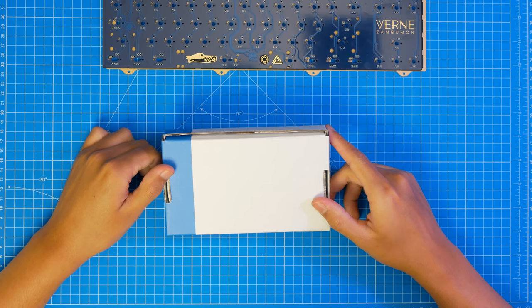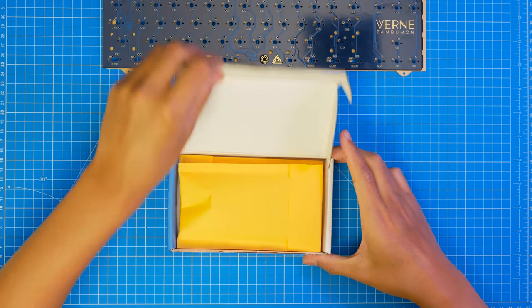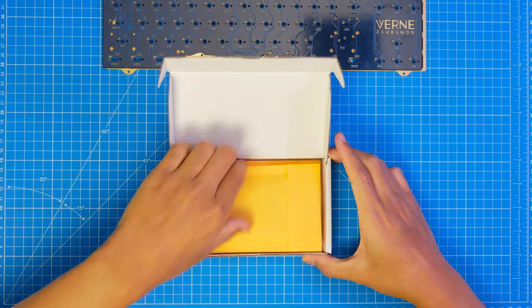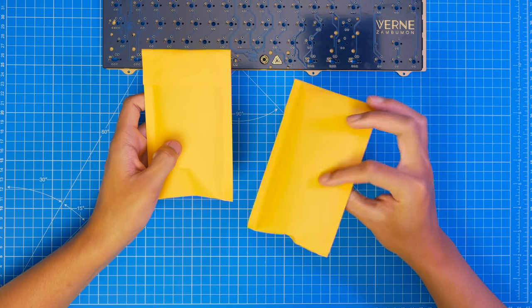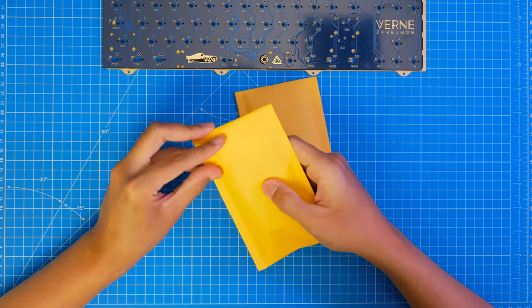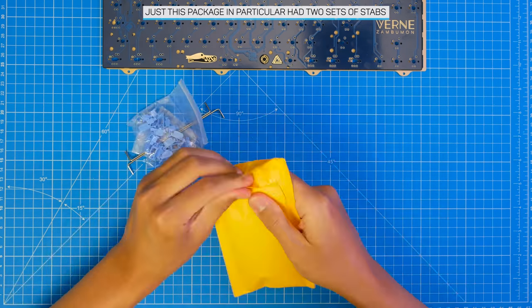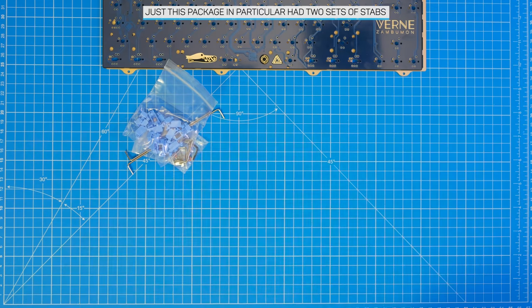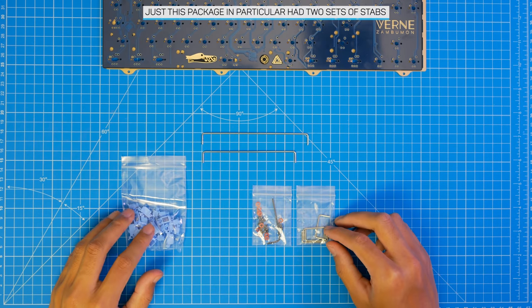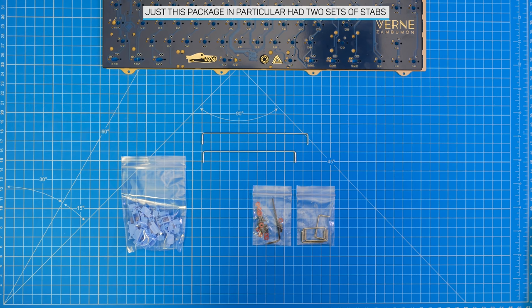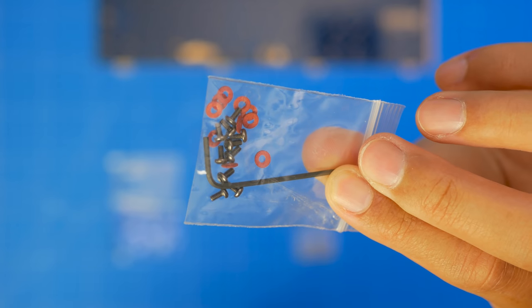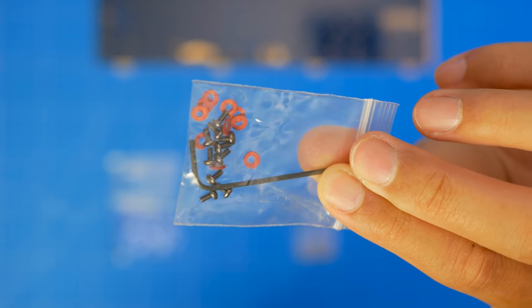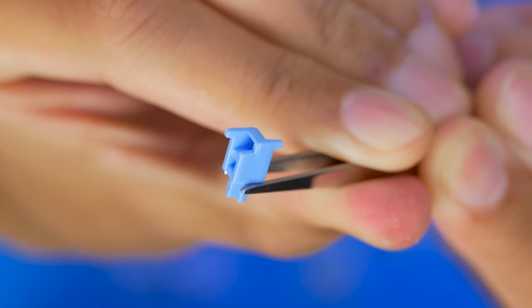For the stabs, we decided to try out the C3 stabilizers for ourselves. It comes in a nice box, which is a first. Probably not necessary, but it's nice. I picked them up from a friend, and there were two packs in this box, which I didn't know. But each pack comes with a 6.25U and 7U wire, and even an allen key for the screws.